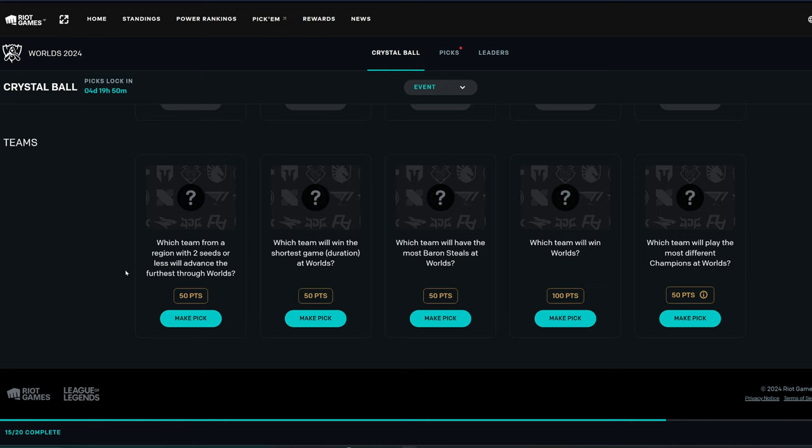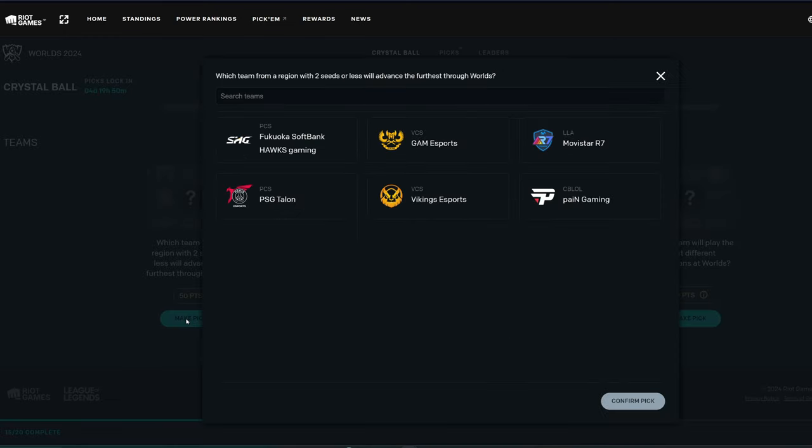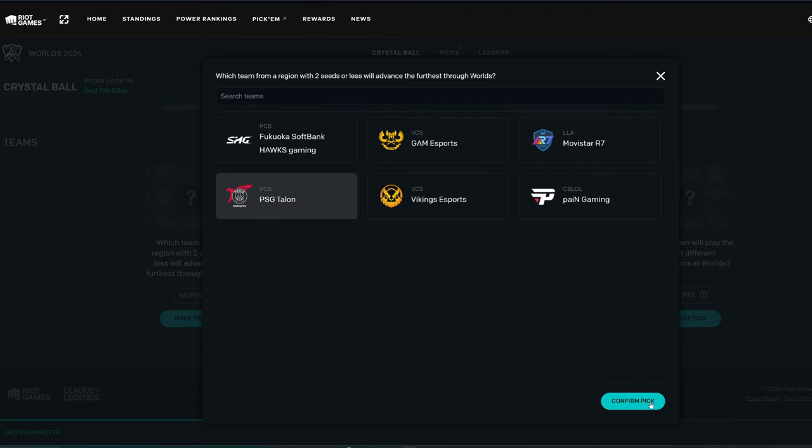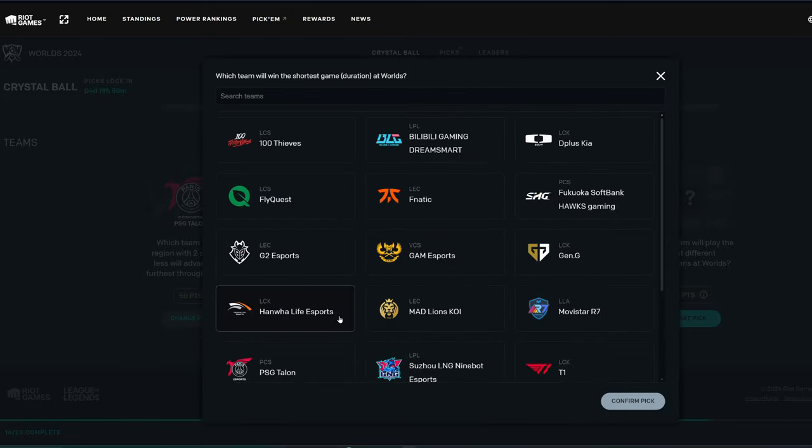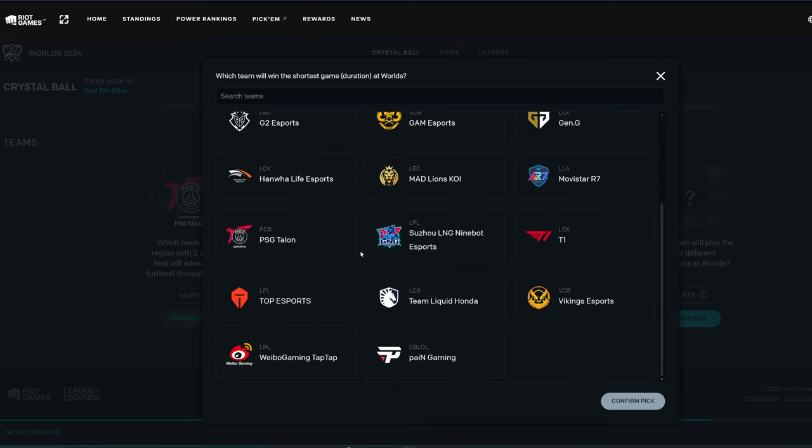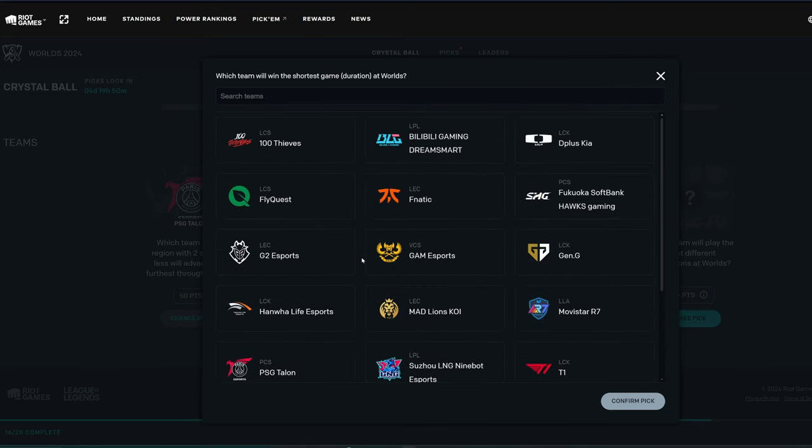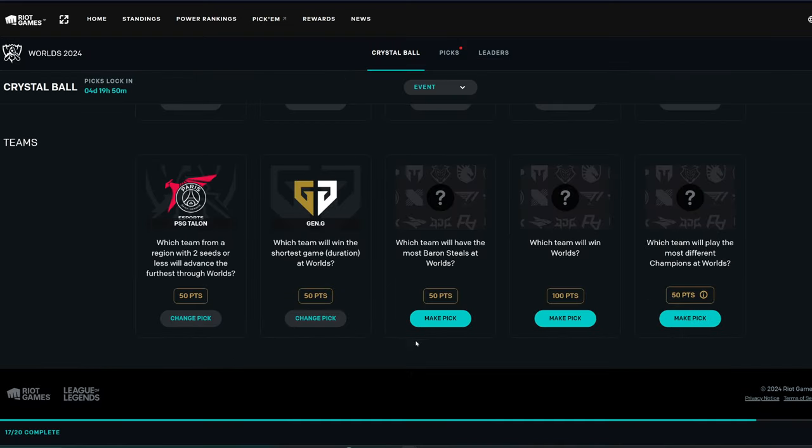Teams. Which team, from a region with two seeds or less, will advance the furthest through Worlds? Probably PSG. I think they're looking pretty good. They looked good at MSI, at least. Or at least decent. Which team will win the shortest game duration at Worlds? The shortest game duration will win. Someone that stomps pretty hard, basically. So, probably BLG or Gen.G is our best guess, right? Unless someone turns it on really hard. I'm going to go with Gen.G. I think.